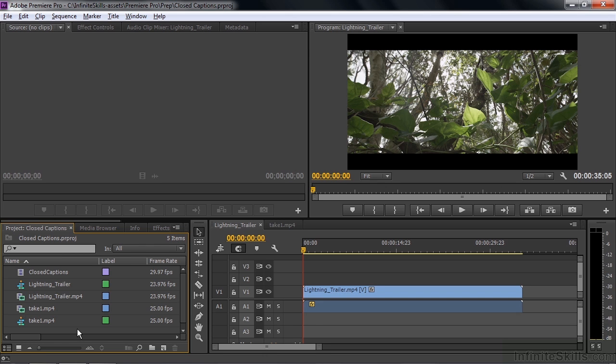Once you've completed your work, you can export your sequence as a video file with a sidecar closed caption file, or you can embed the closed caption inside a QuickTime MOV file. We're working with assets provided by Adobe for demonstration purposes only, so there's no project file associated with this lesson. Let me show you how all those things work.